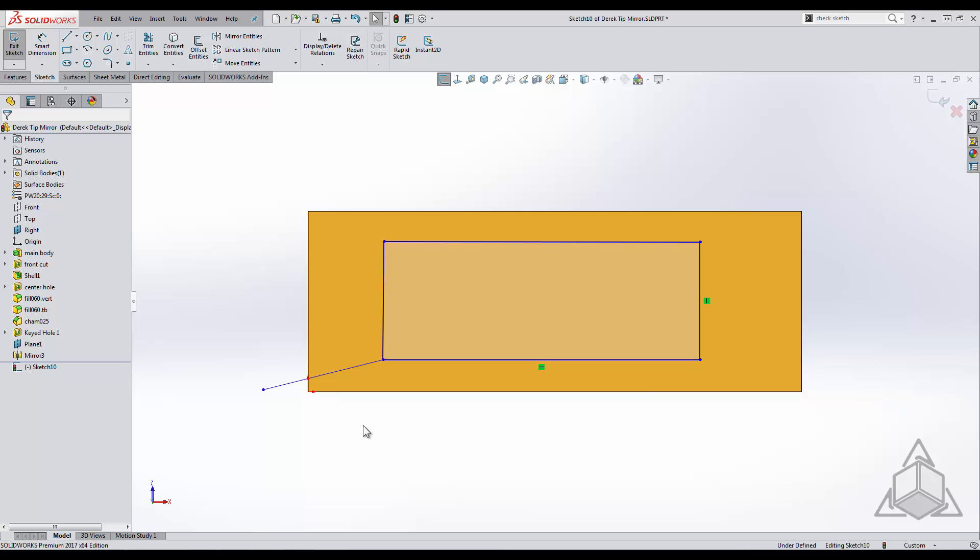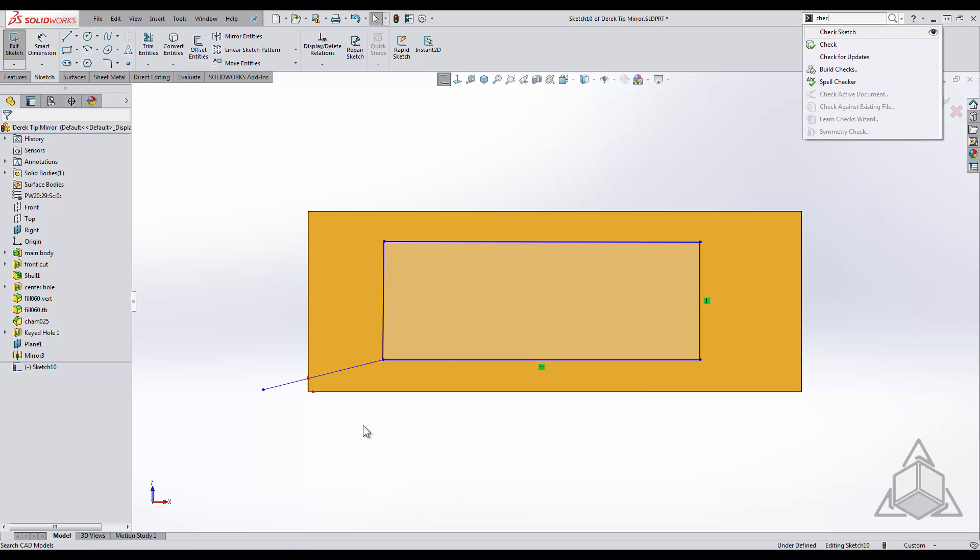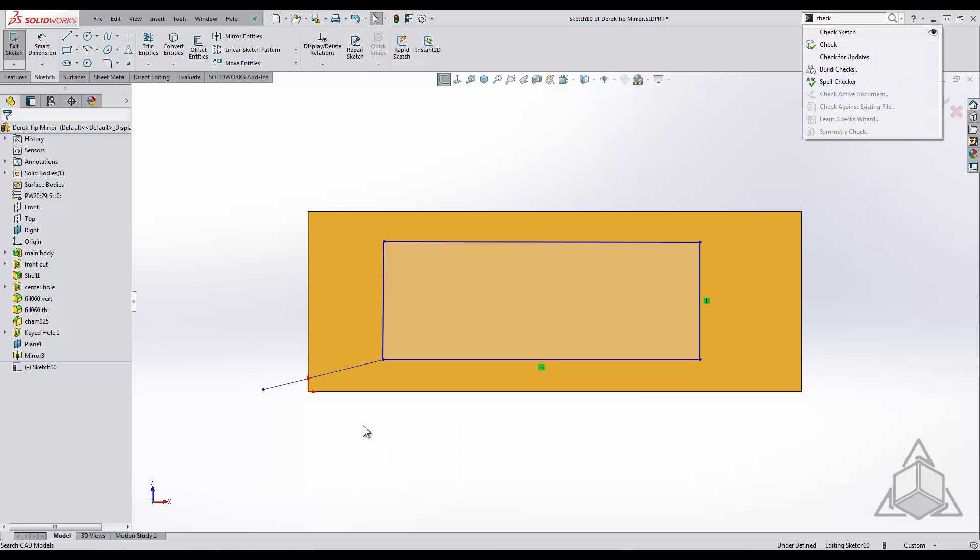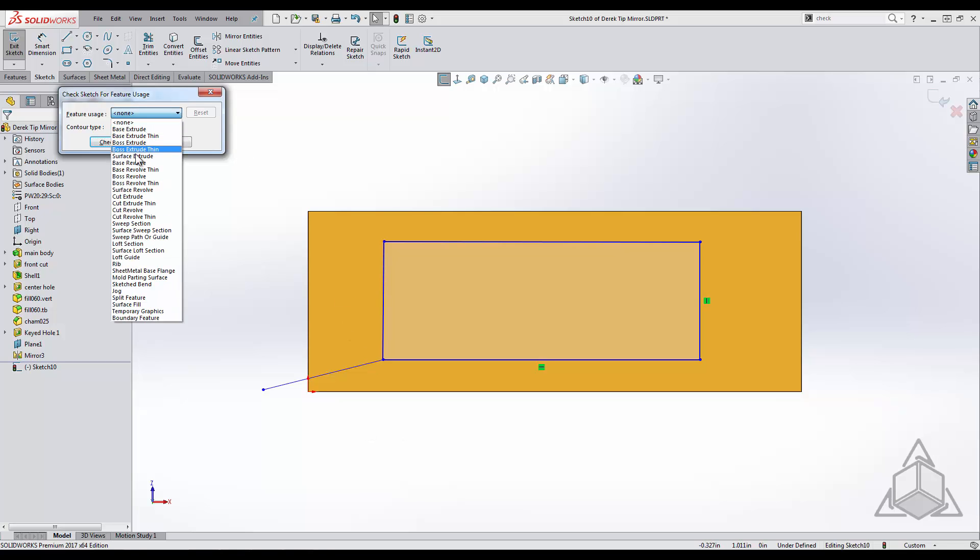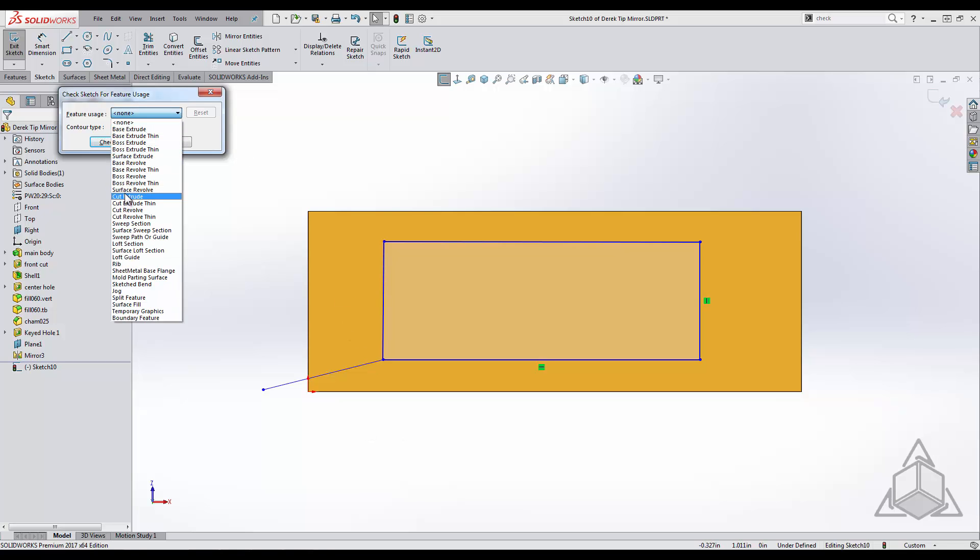Now that our sketch is created we can check to see if our geometry is valid for the feature we want to do. By using our S key it automatically starts typing in our search window. My search window is set up for search commands and I will just search for the check sketch tool.